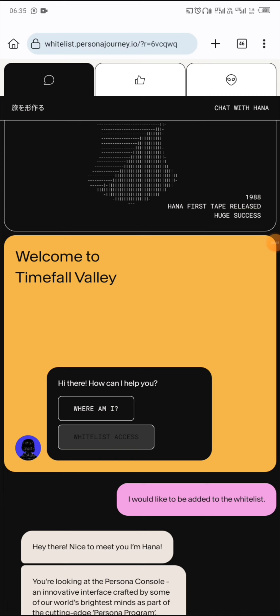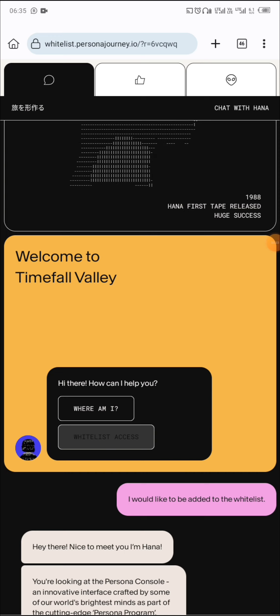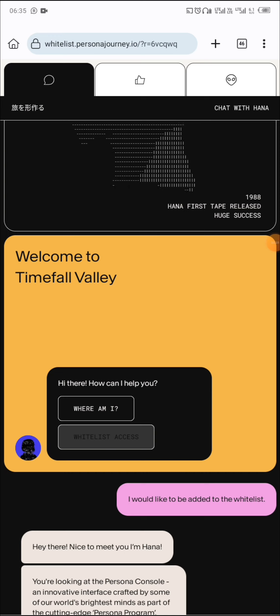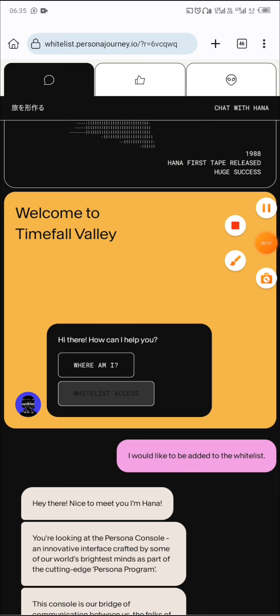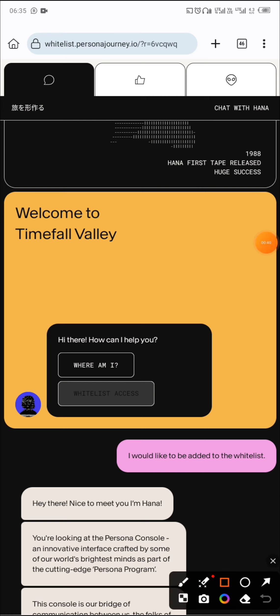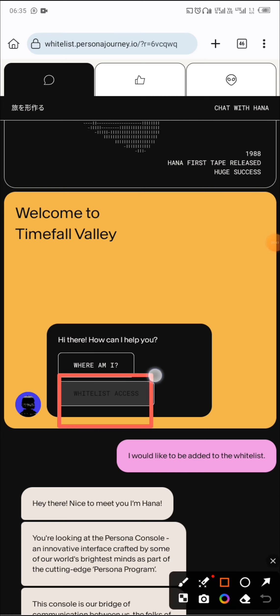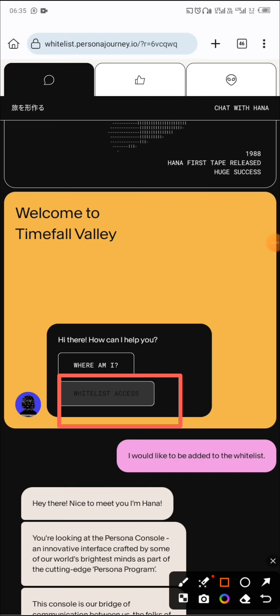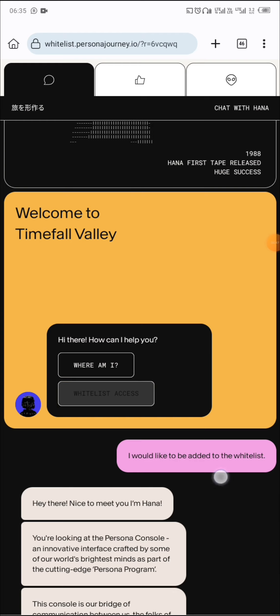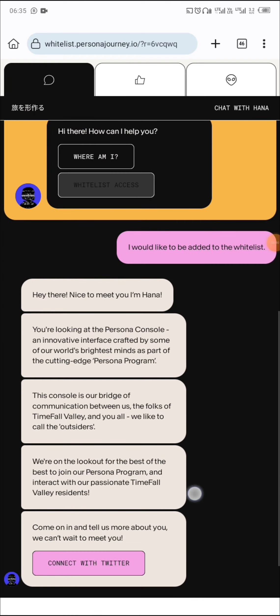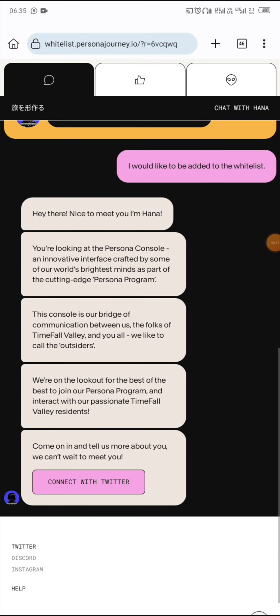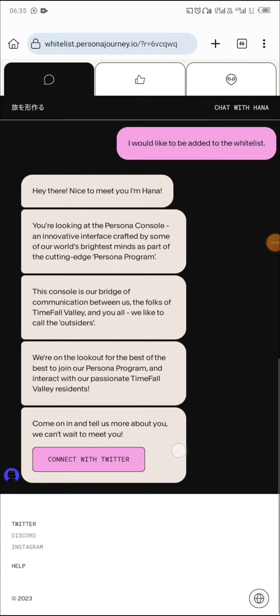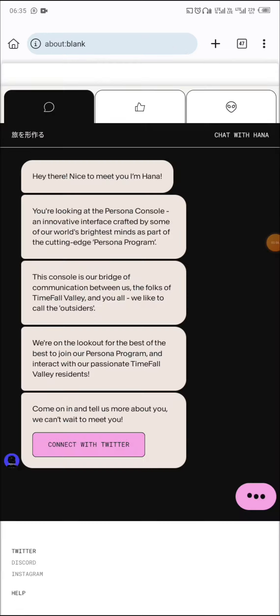When you get the link — which will be in the description of this video, and those in my WhatsApp group will get it directly — you need to find the whitelist access button and tap on it. You allow the AI to load, and then it will tell you to connect with Twitter, so you click on connect with Twitter.